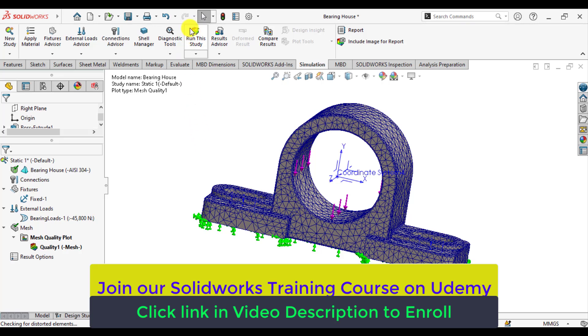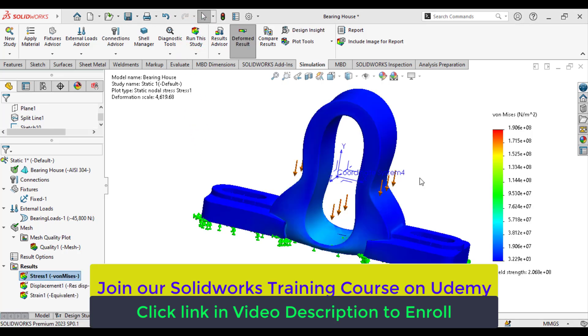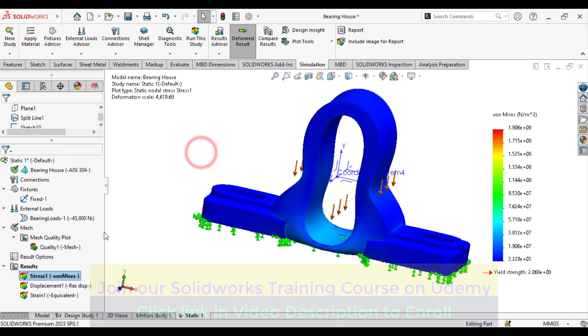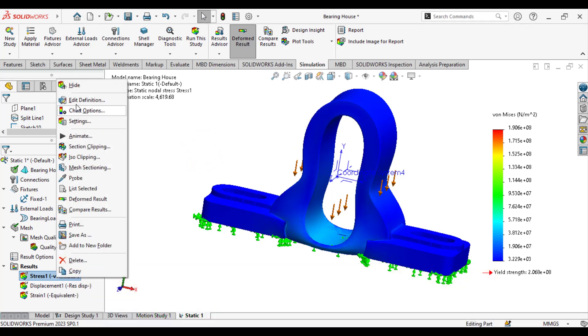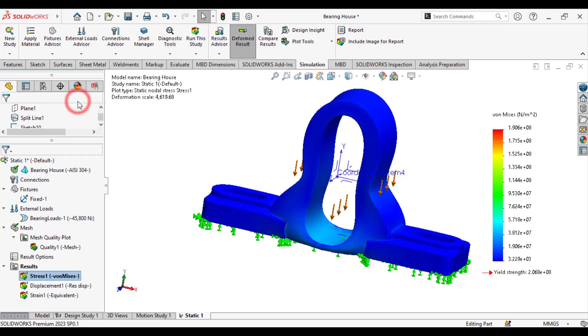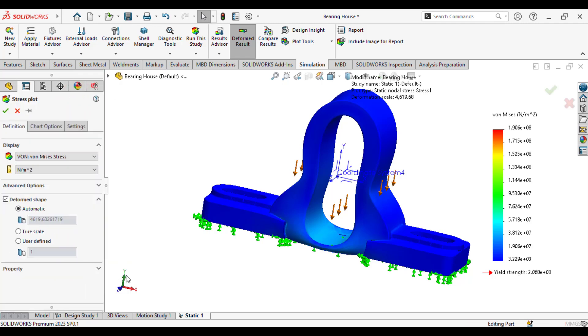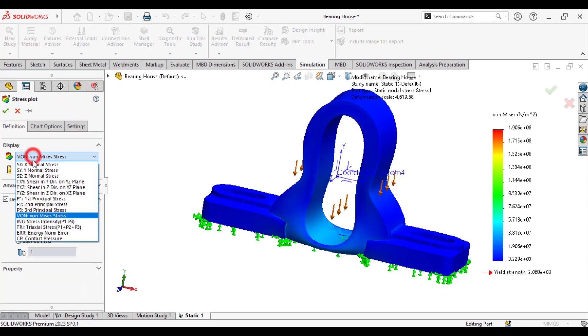Now, run your study. So, our simulation study has been completed. You can see the maximum stresses in y and x-directions.